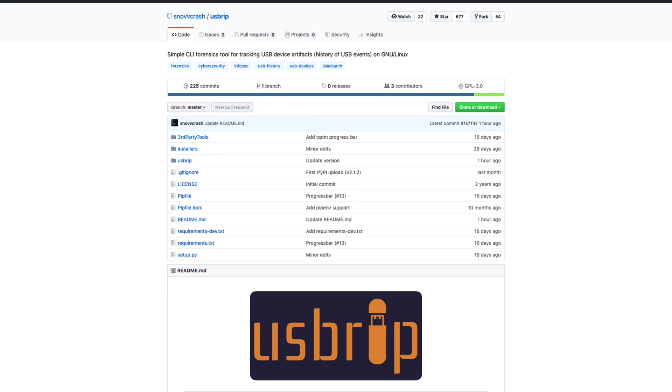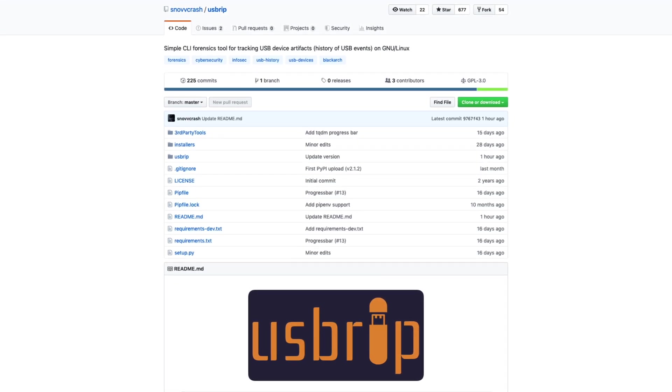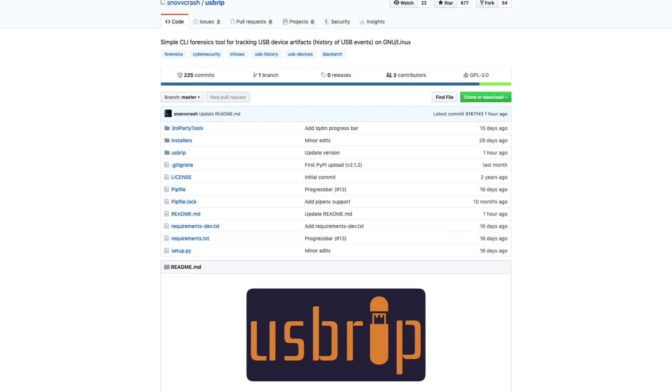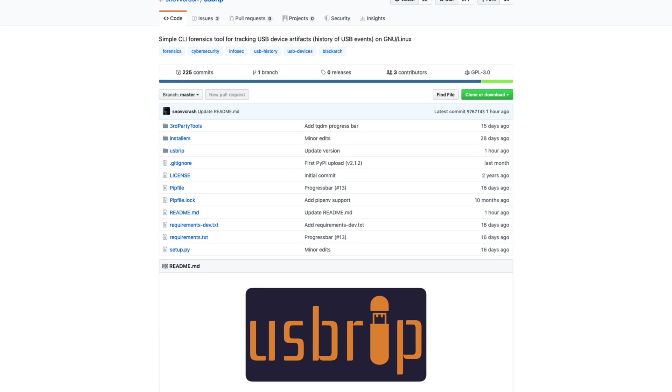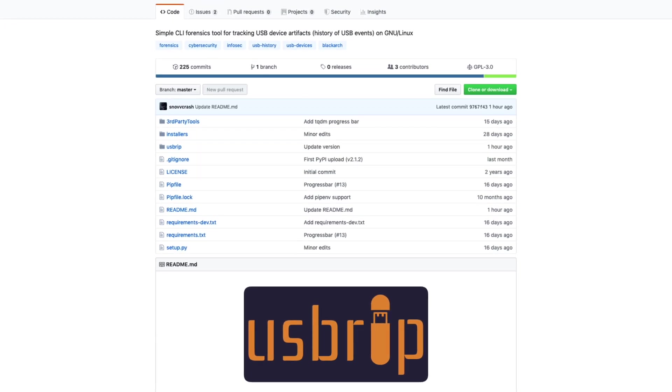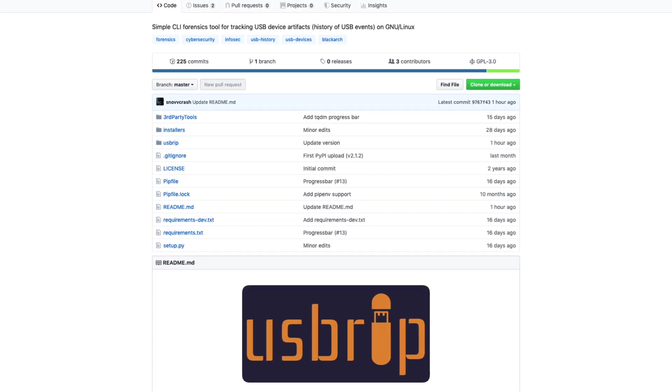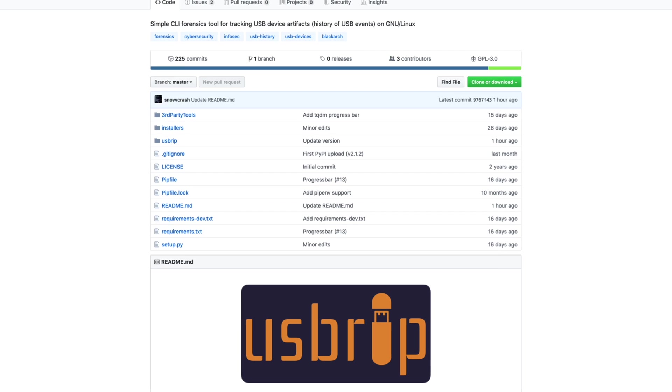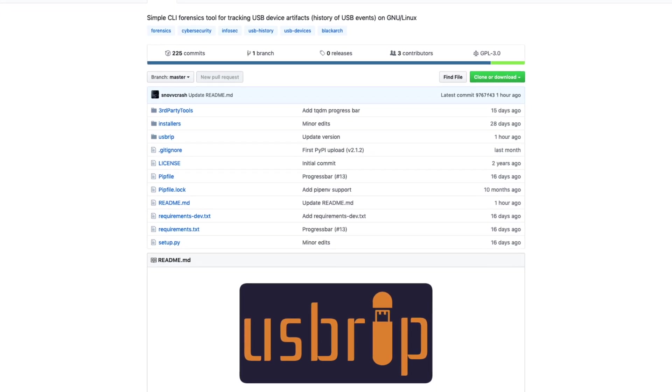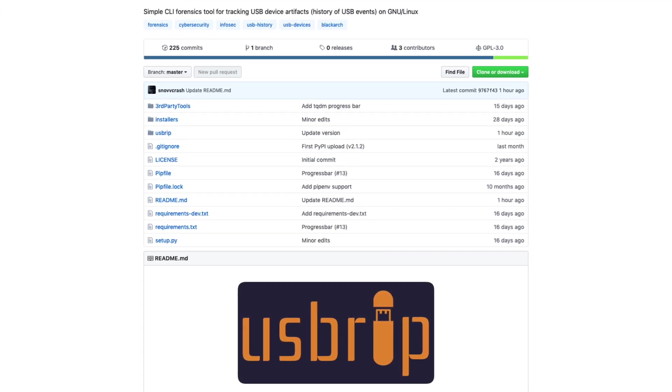A common use of this tool would be to prove that a USB device was connected to a specific Linux box by a specific user and within a specific time frame. This is often useful during IP theft cases and other cases in which USB devices are involved.